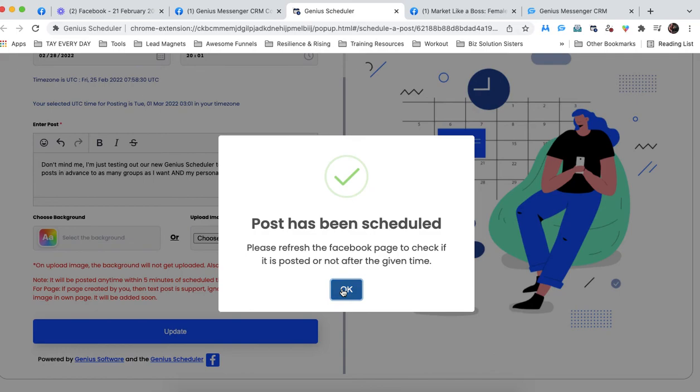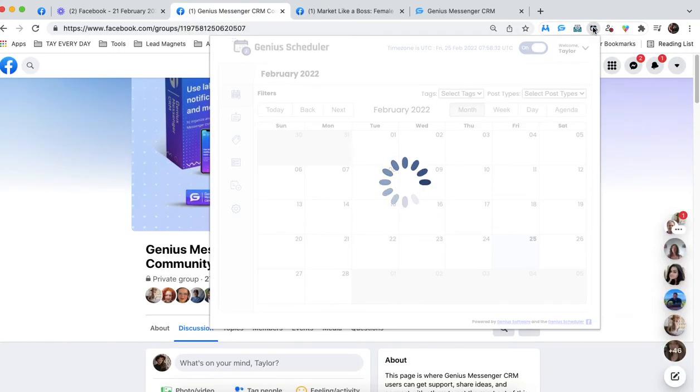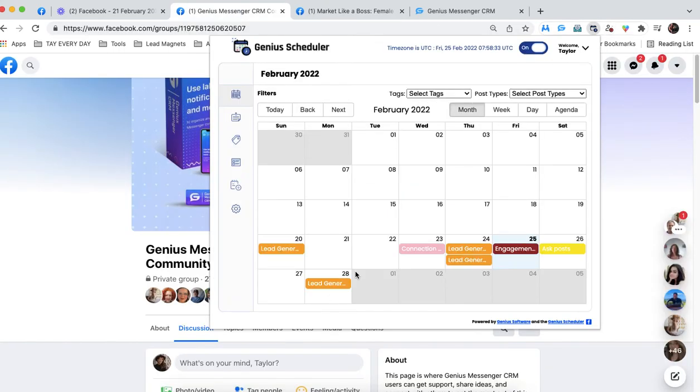So now, now you know how to schedule two different types of content onto your scheduler right here. Good luck and happy scheduling.